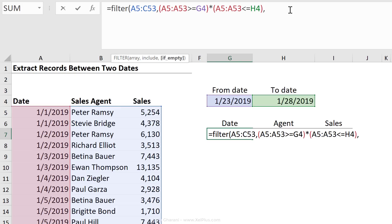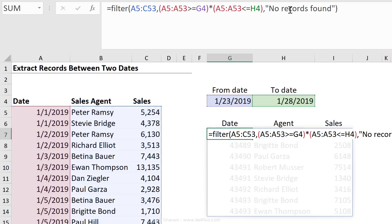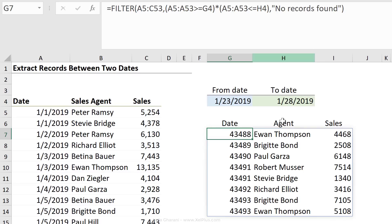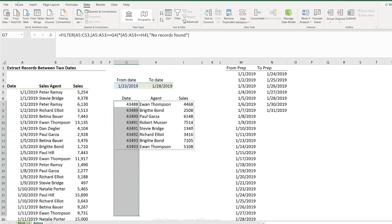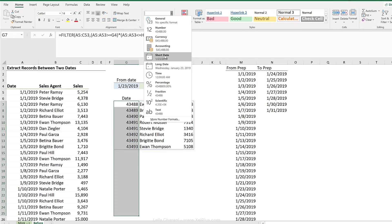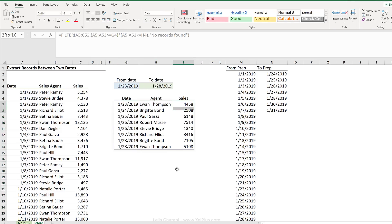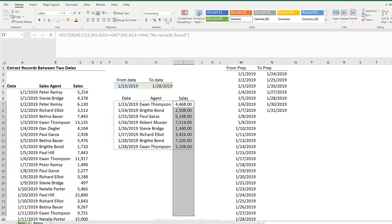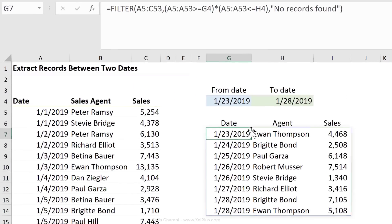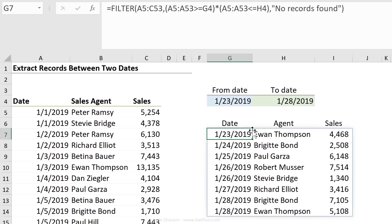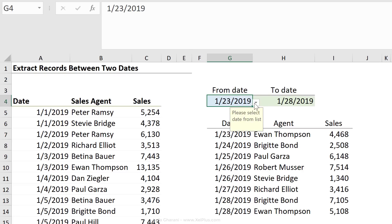The include argument of the filter function filters anything that's true. And a non-zero number is true. That's a quick explanation of how this works. Now for the last argument, if empty, let's just say no records found. Close bracket, press enter. We have our list. We just need to format it, change the date to a short date, and also change our sales numbers to a thousand separator, zero decimal places. So that's my list. The list of records that fall between these two dates.